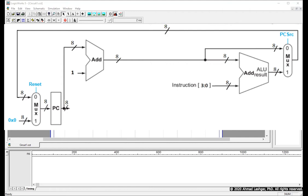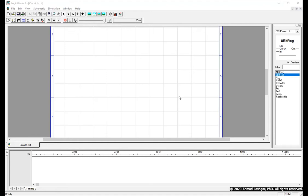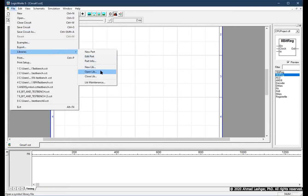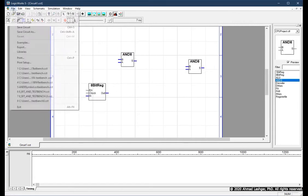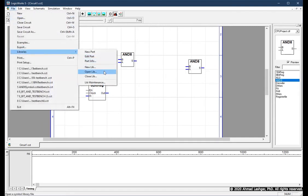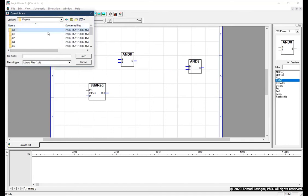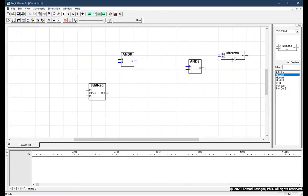Let's start designing our program counter logic. We need one 8-bit register, two 8-bit adders, and two 2-to-8 multiplexers. Fortunately, we have designed all these components previously and can reuse them from the CPU project. Let's import the CPU project first, and also import the standard library we use for multiplexers. We now have all the components we need.